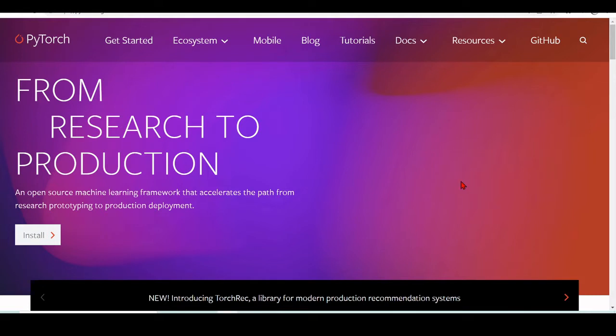PyTorch is an open source machine learning framework and it's widely used, perhaps one of the most popular machine learning frameworks that is out there.